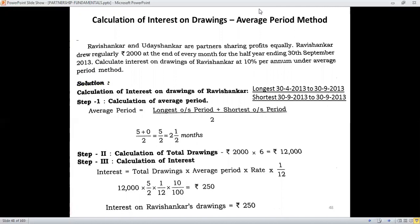Usually it is computed for a year's period. The third step is the computation of interest on drawings, and a simple formula needs to be learned: interest on drawings equals total drawings multiplied by average period multiplied by rate multiplied by 1 by 12. When you work on this formula, you arrive at the interest on the partner's drawings.